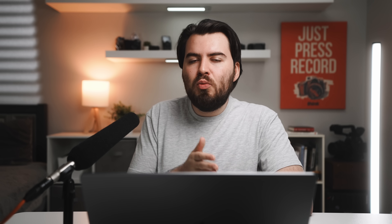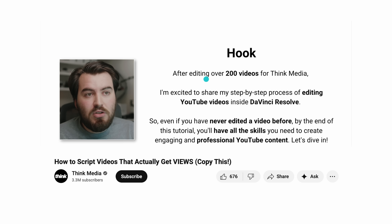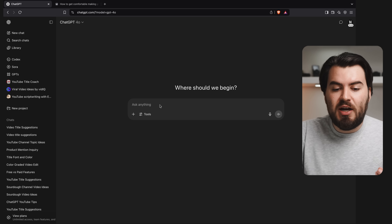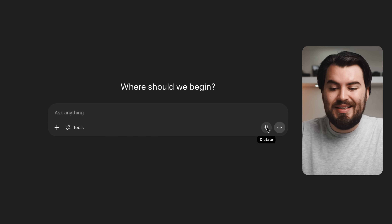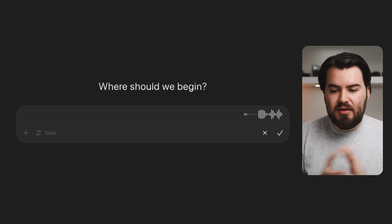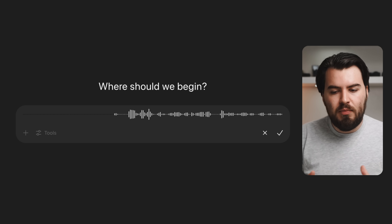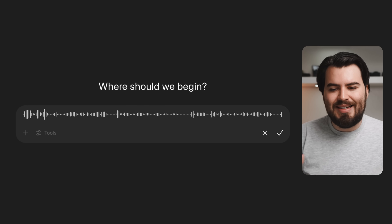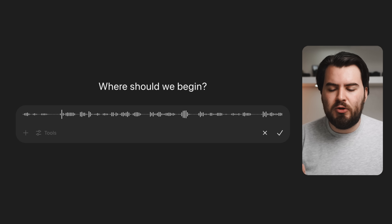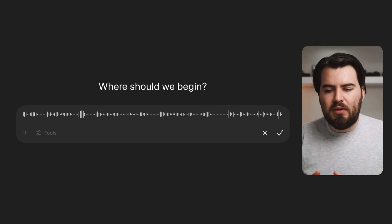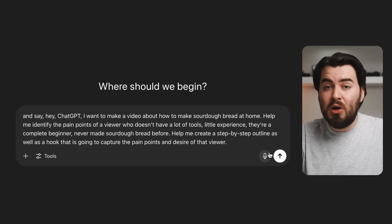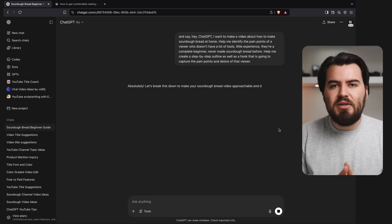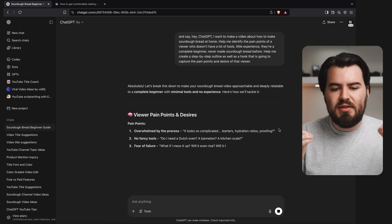Another great way to use ChatGPT is to help you write better scripts. I will go to ChatGPT, start writing out my idea for the video, and have it help me create an outline and structure. But instead of just typing everything word for word, you can go down to the dictate mode, press on the recorder and say: hey ChatGPT, I want to make a video about how to make sourdough bread at home. Help me identify the pain points of a viewer who doesn't have a lot of tools, little experience — a complete beginner who's never made sourdough bread before. Help me create a step-by-step outline as well as a hook that is going to capture the pain points and desire of that viewer. It's super easy to just word-vomit onto ChatGPT, then press continue, and it's going to help me create a basic outline and identify different pain points and desires of my viewer.